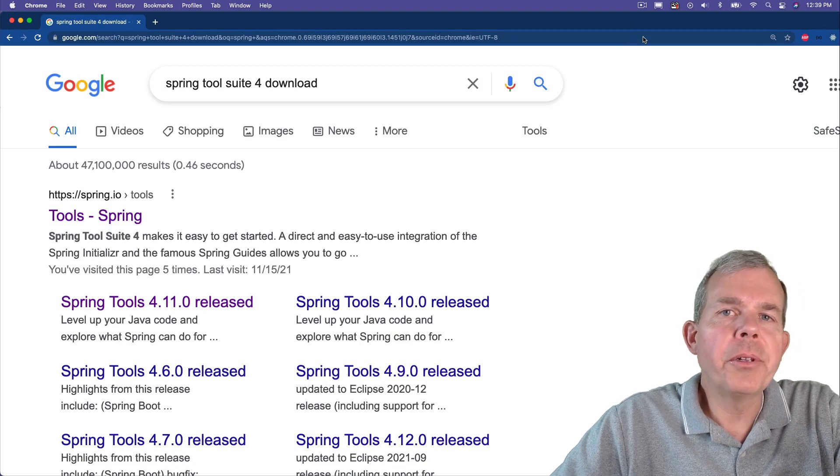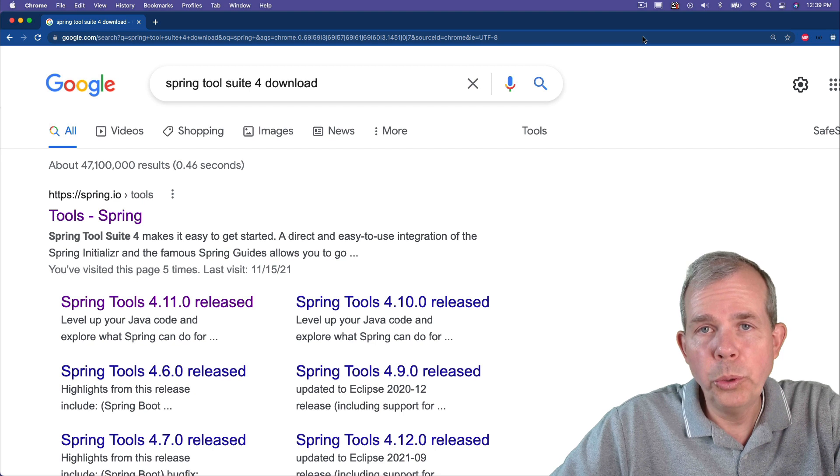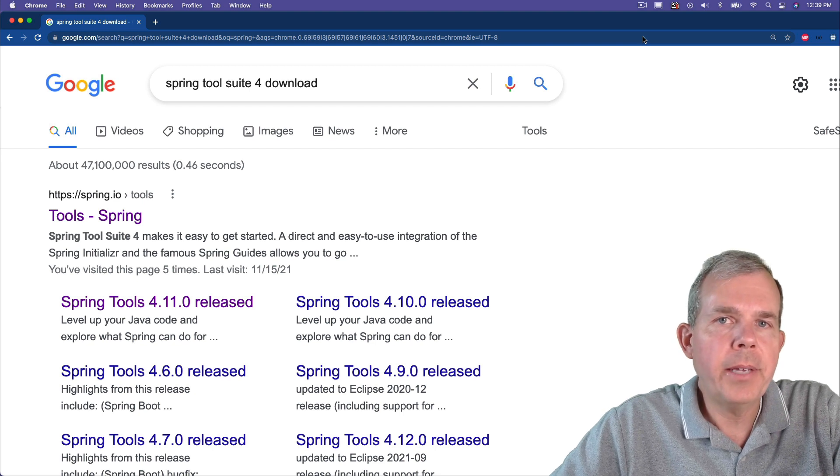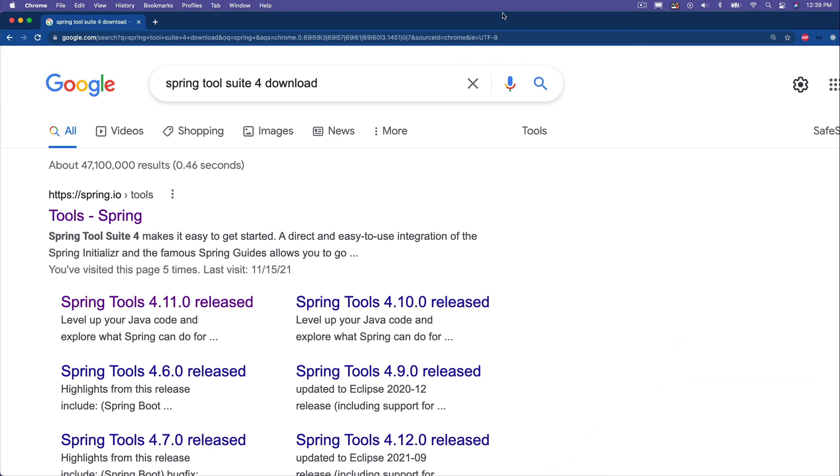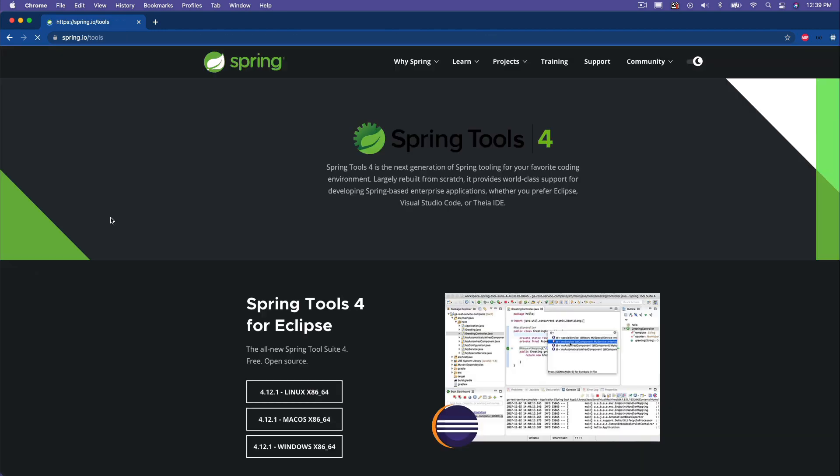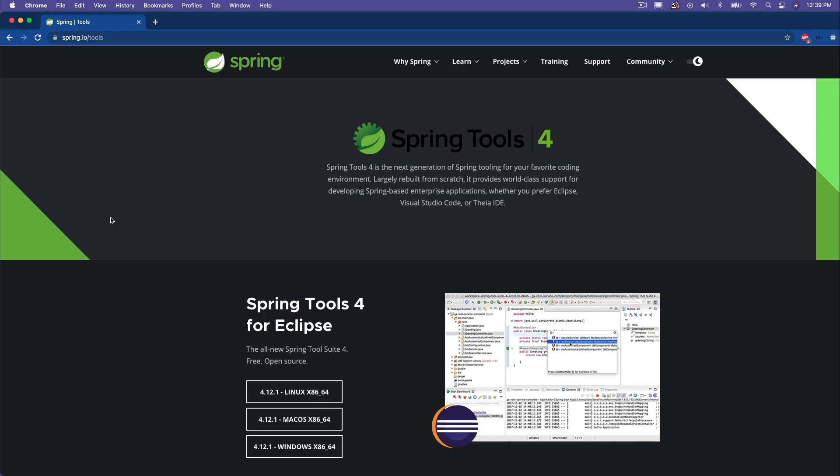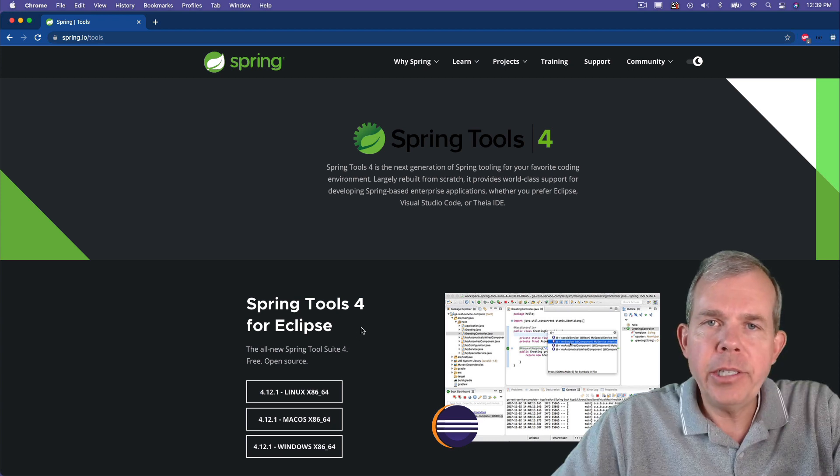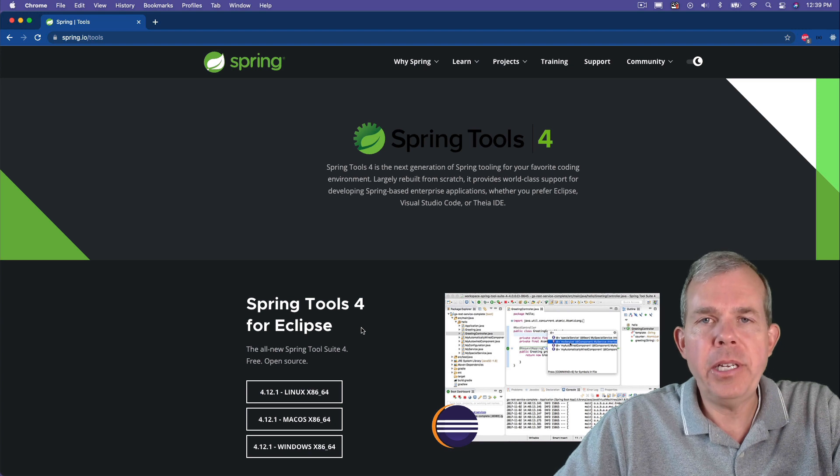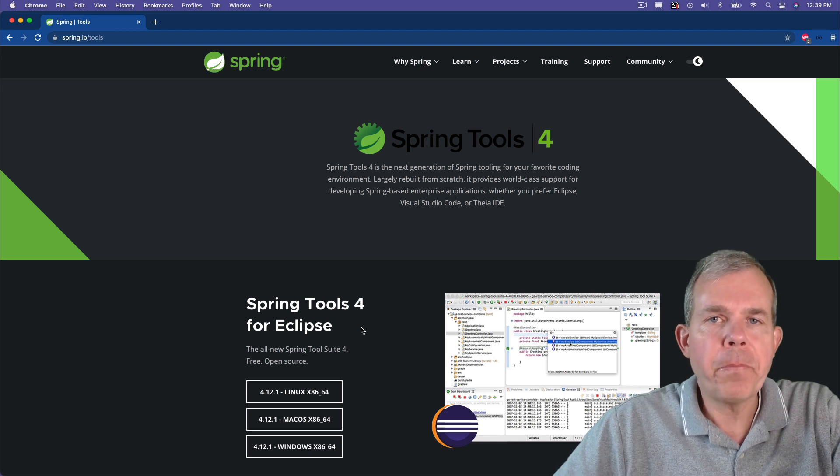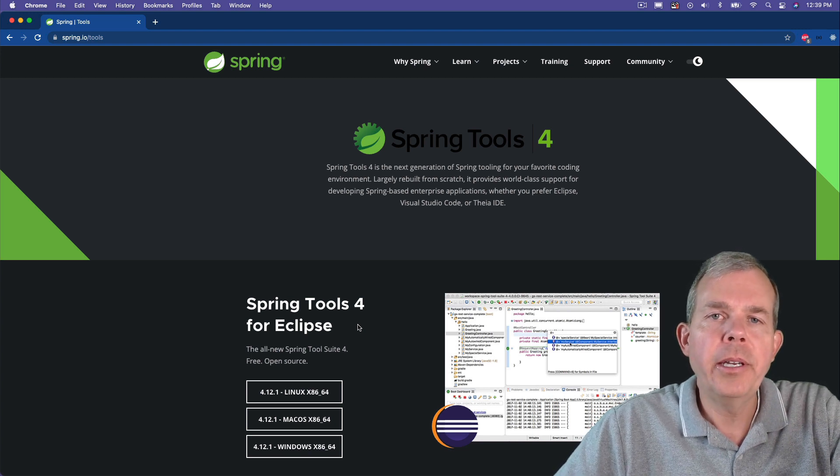The tools that we're looking for are called the Spring Tools Suite, currently version 4, and I'm going to search for download. This brings me to the Spring Tools website at spring.io slash tools. We're going to select this first choice here, which is Spring Tools with Eclipse. This is a one-package installation, you'll get everything you need here. That's what I'm going to use in the tutorials.